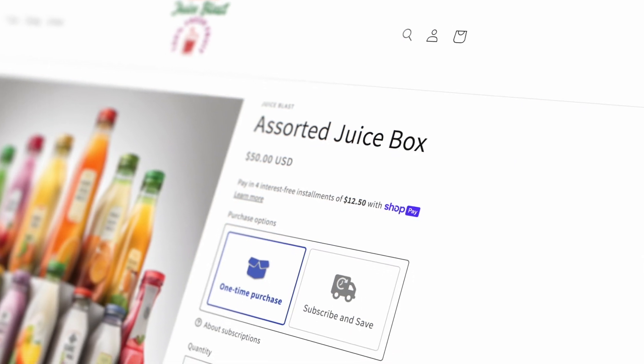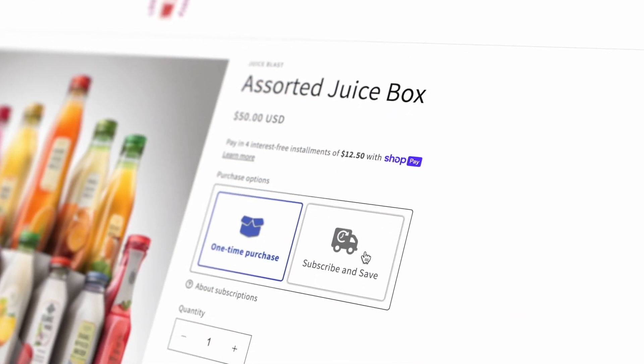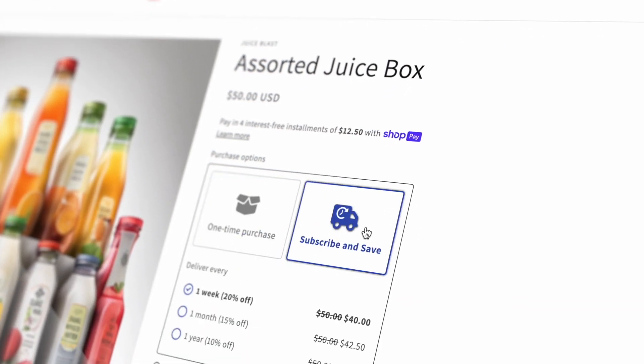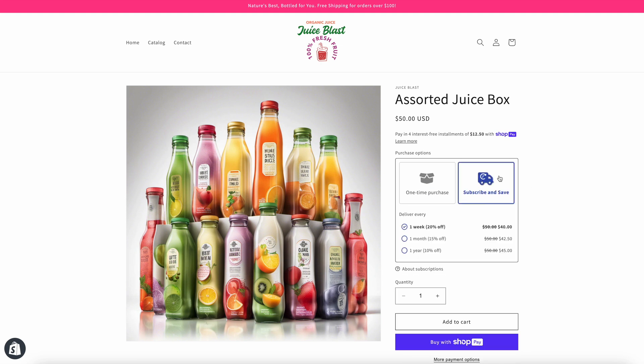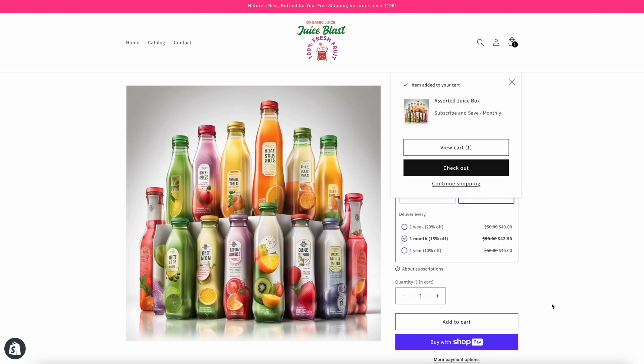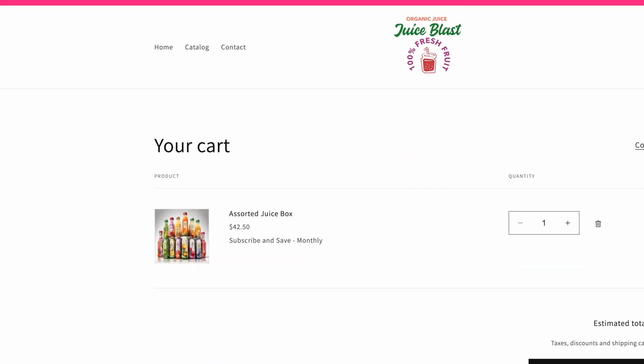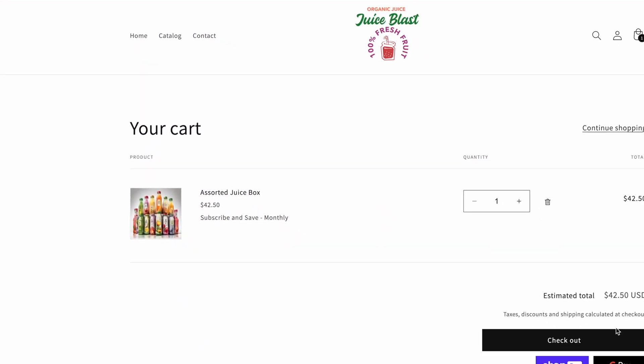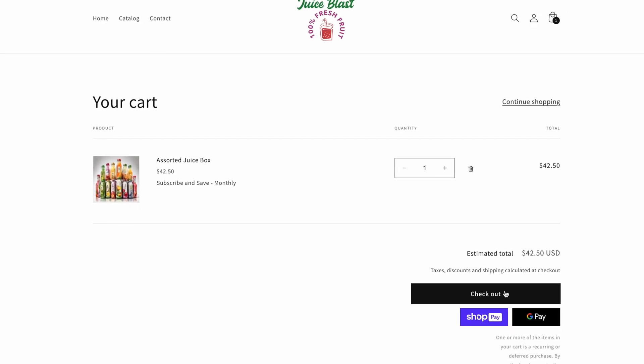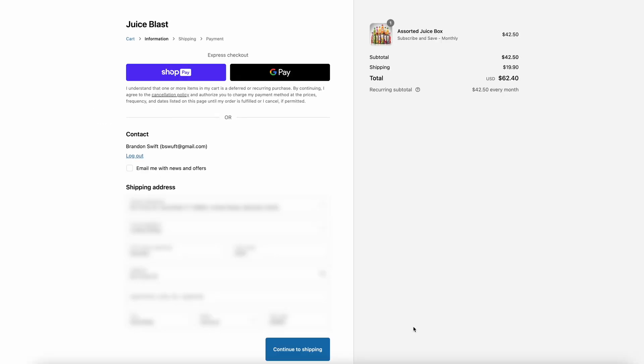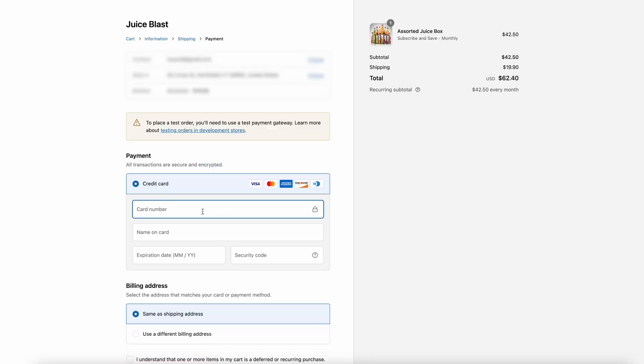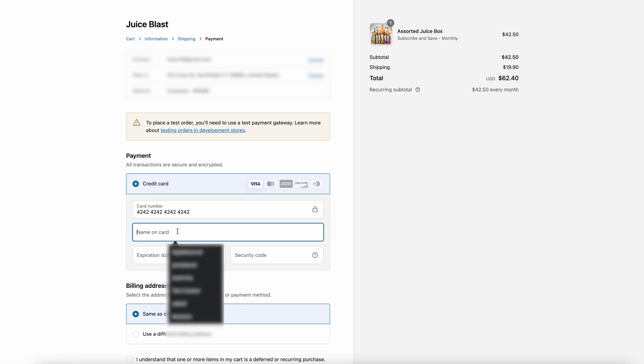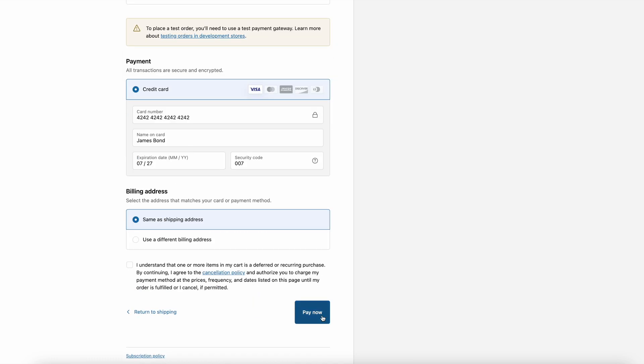Now let's take a look at the customer experience when subscribing to one of your plans. From the product page, the customer chooses subscribe and save and selects the interval they'd like their product to be delivered. In the cart, they can verify their order is correct, see the plan name and continue to checkout. The checkout process is the same as if they were purchasing any other product from your store with the addition of a checkbox which asks them to agree to recurring billing.